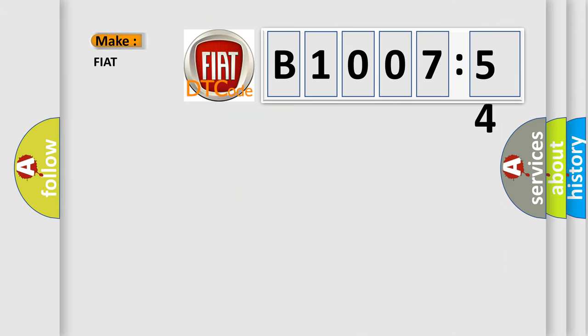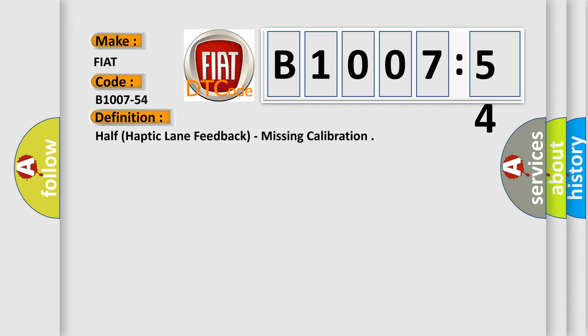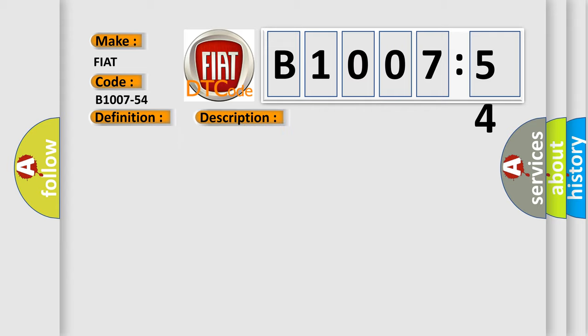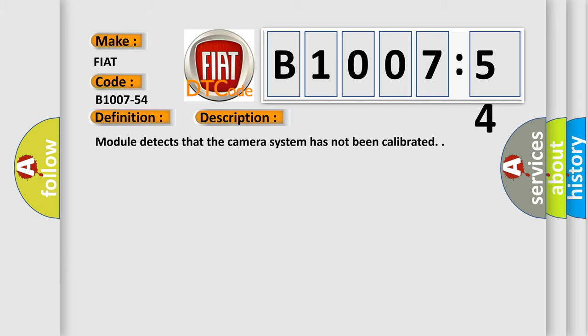So, what does the diagnostic trouble code B1007-54 interpret specifically for Fiat car manufacturers? The basic definition is haptic lane feedback, missing calibration. And now this is a short description of this DTC code.